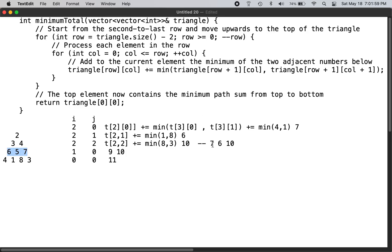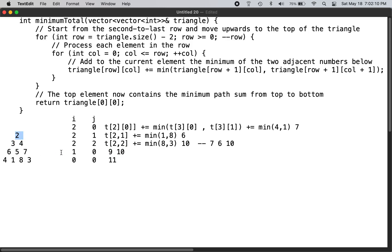Working that way, after the end of this row it becomes 7, 6, 10, and then working up, i equals 1 becomes 9 and 10, and then the top row becomes 11. At the end of it, triangle[0][0] has the answer.